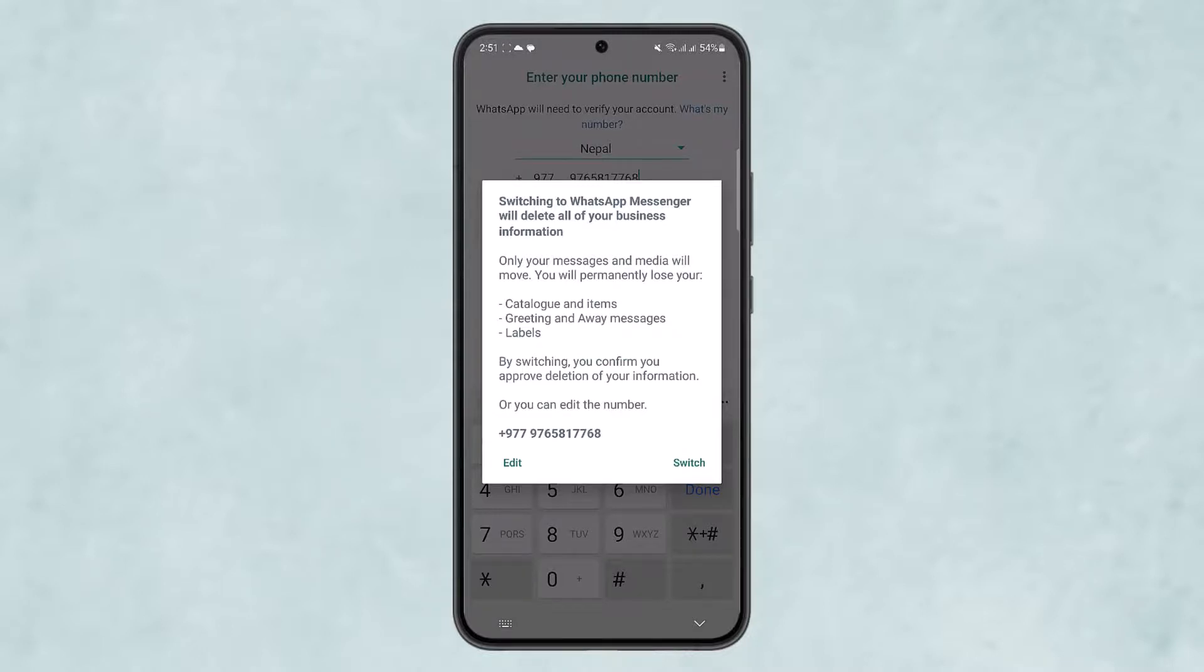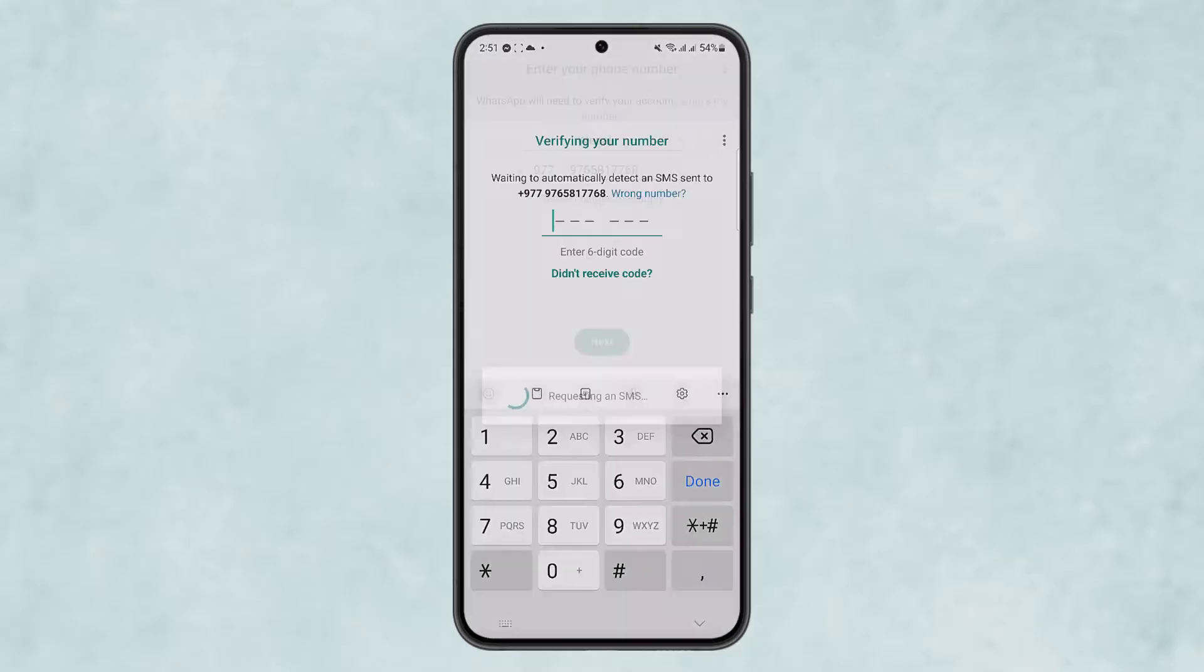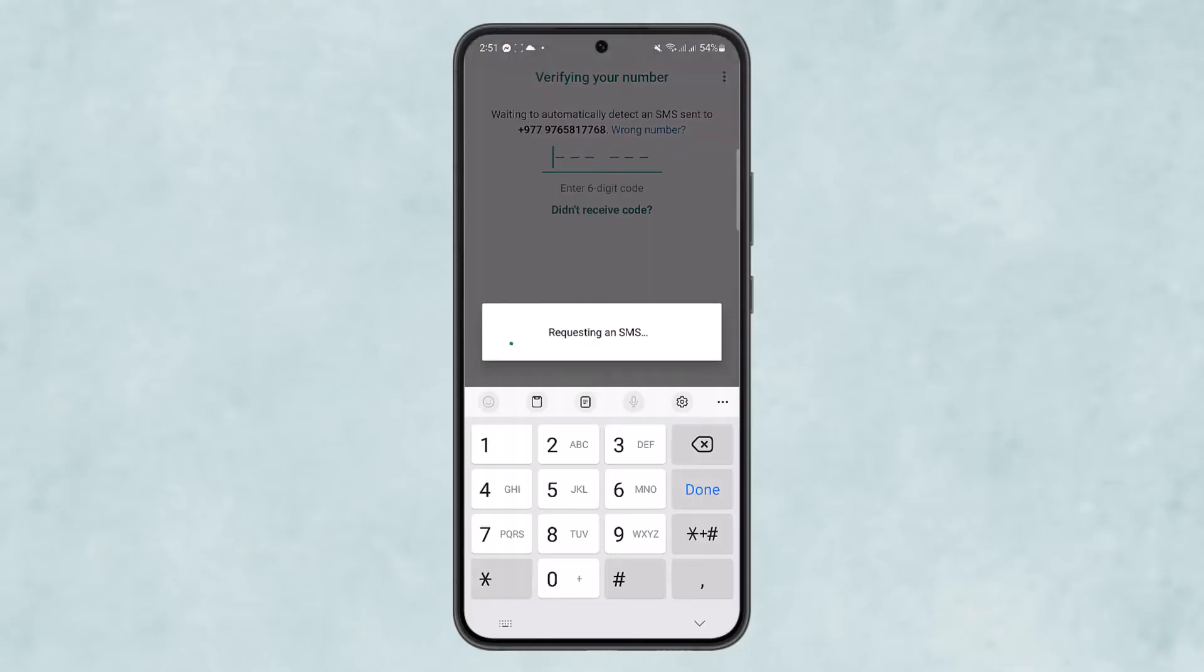You'll be able to switch your WhatsApp Business account into a personal account. Hope this helped you. Do like and subscribe, and don't forget to leave a comment down below if you have any further issues.